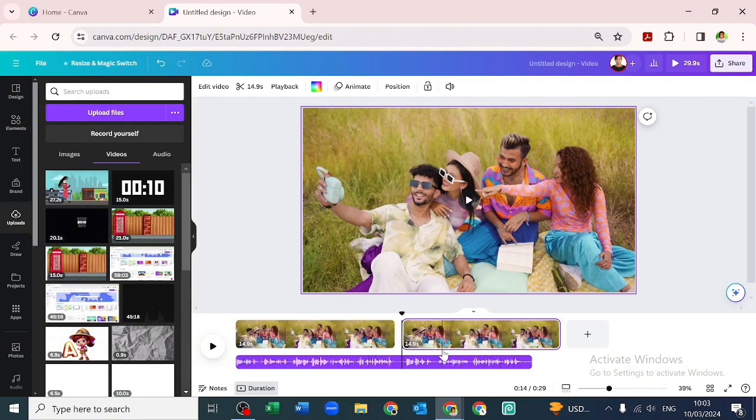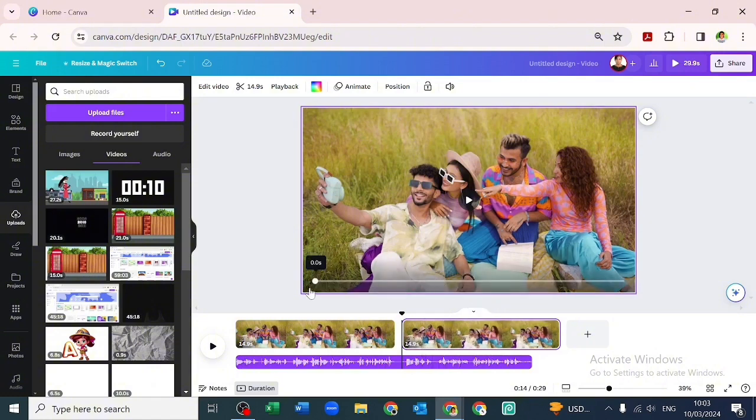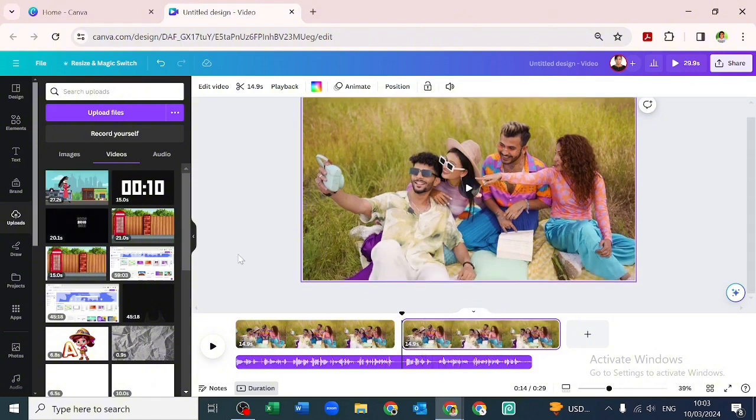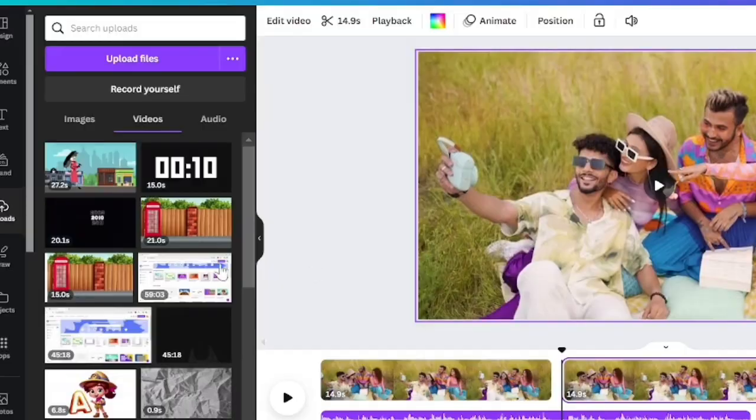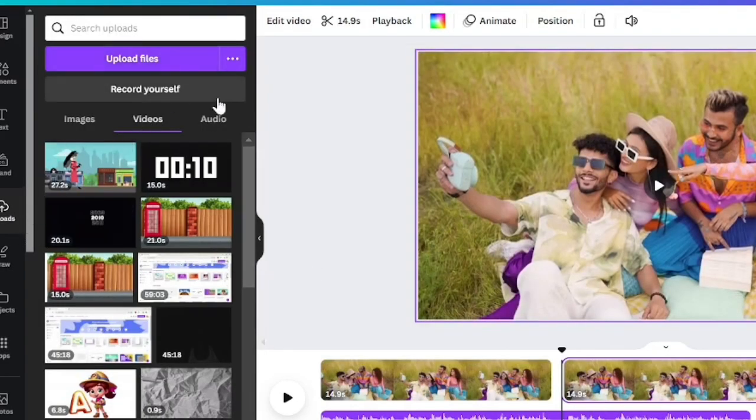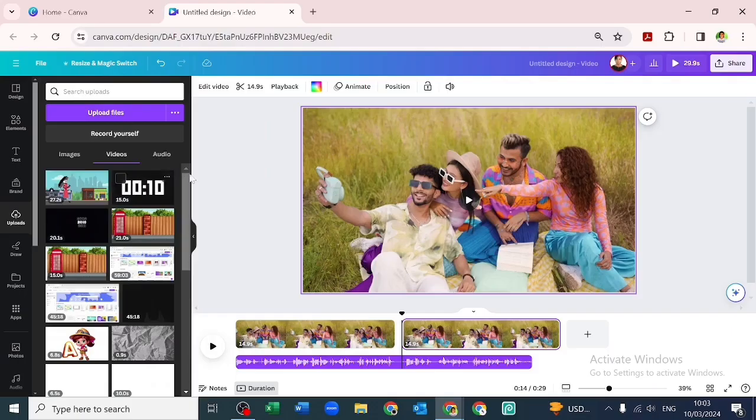Before you click off, there's one more thing you should know. If you noticed, I clicked the video I was extracting audio from from my upload. Say we want to pick a video that has audio on the elements tab and we like the audio and want to extract it.